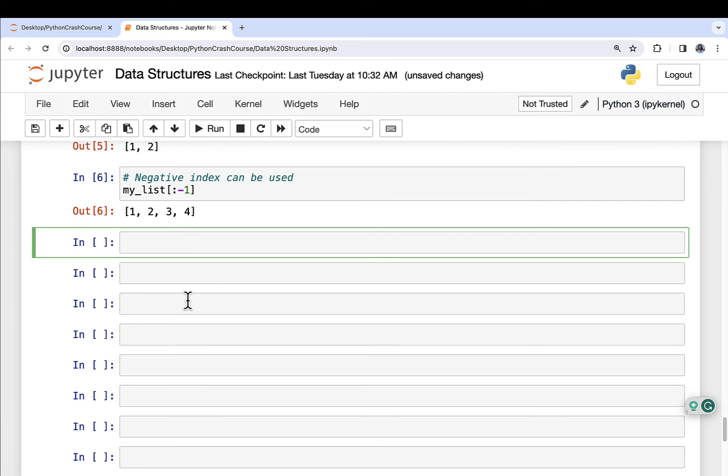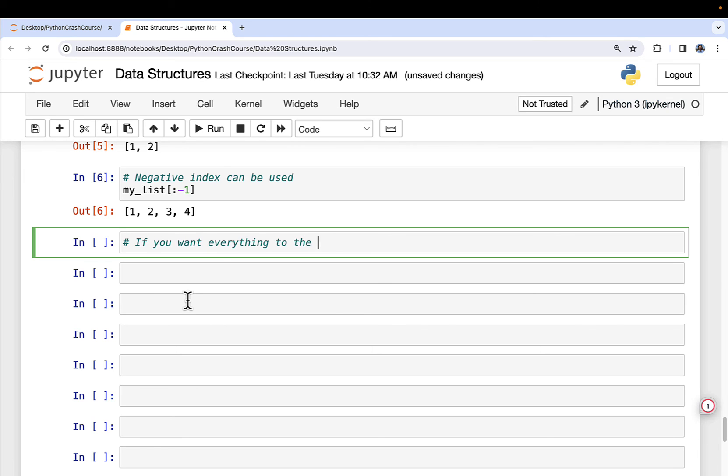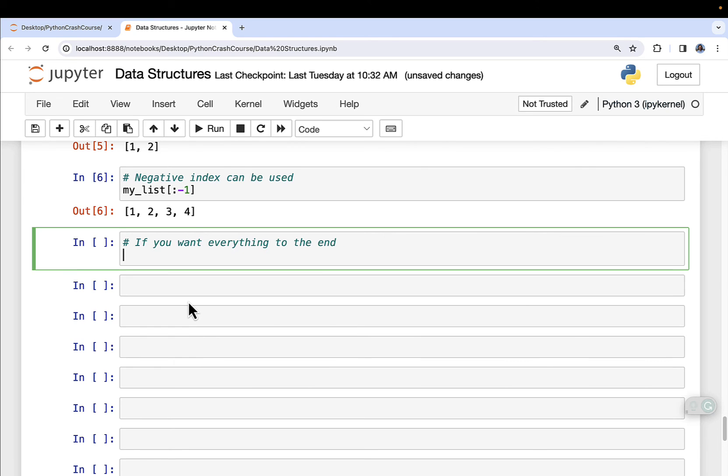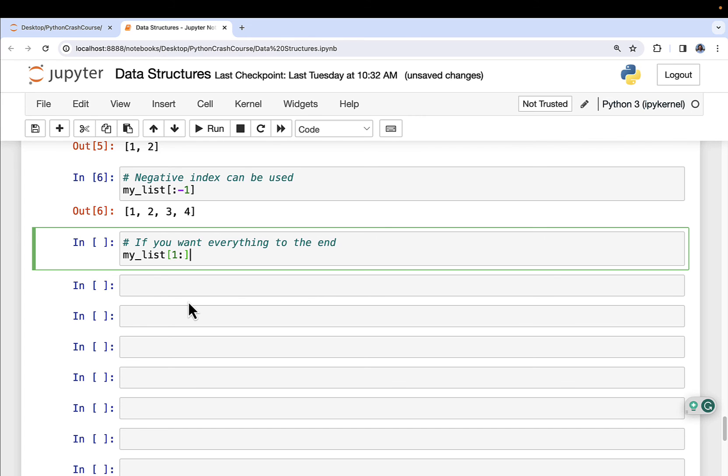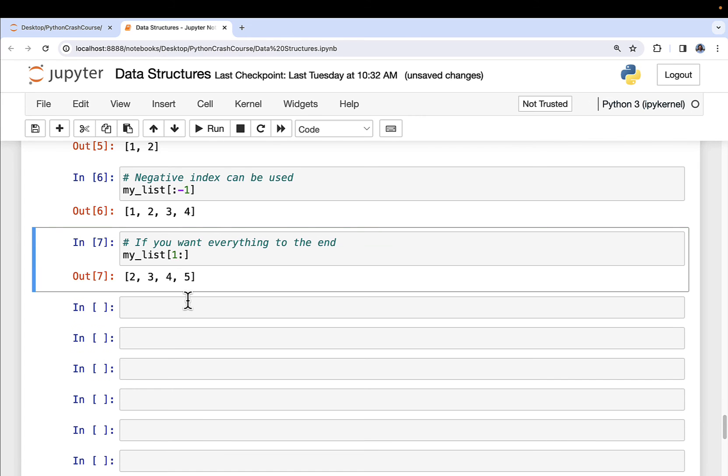Here's another cool handy thing that you can do if you want everything to the end. I can do my_list and I can start at element one, which will be the second index because we count from zero. And if I just put a colon here and I leave the other end off, it'll go all the way to the end of the data structure. In this case, the end of the list or the end of the tuple or the end of the string. And if I run this, I get the output two, three, four, five, which is exactly what I expect. Start at the second index and go all the way to the end, which is pretty handy.